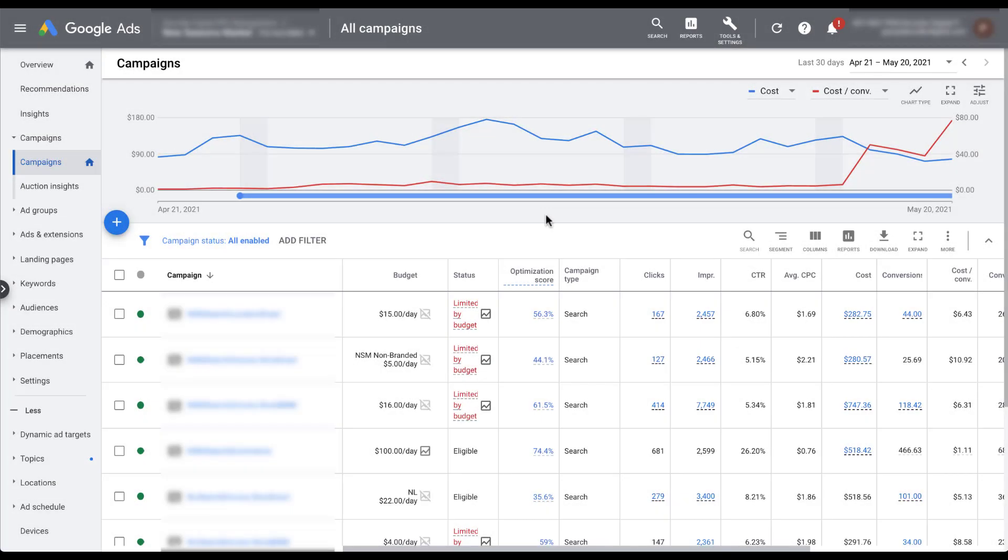So we've talked through how to create a portfolio bid strategy when you're creating a new campaign and how to do it in the shared library.